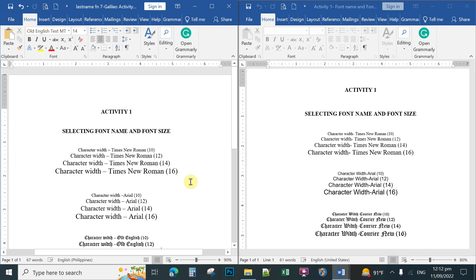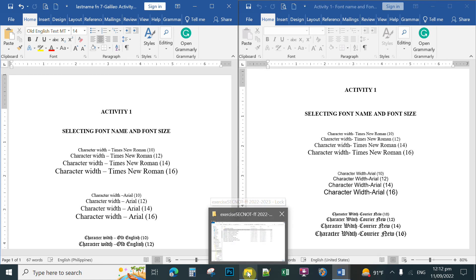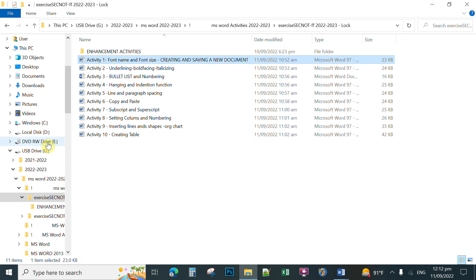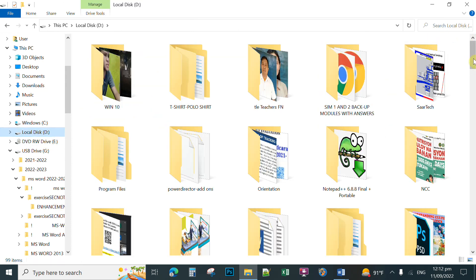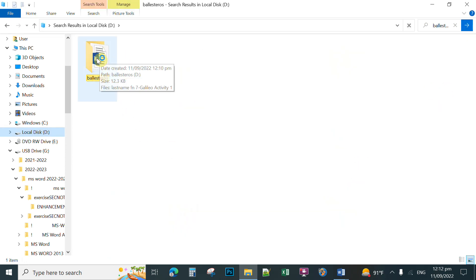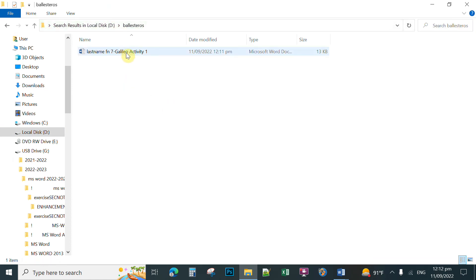To retrieve your file for the next meeting, click the folder icon on the taskbar to open File Explorer, look for Local Disk D, and you can find and search for your file there. That is Activity One in Microsoft Word 2019. Thank you so much for watching!